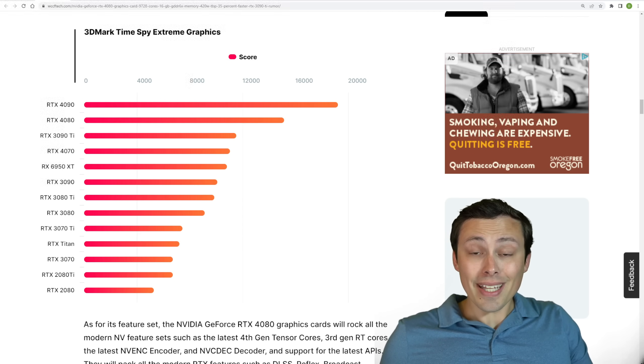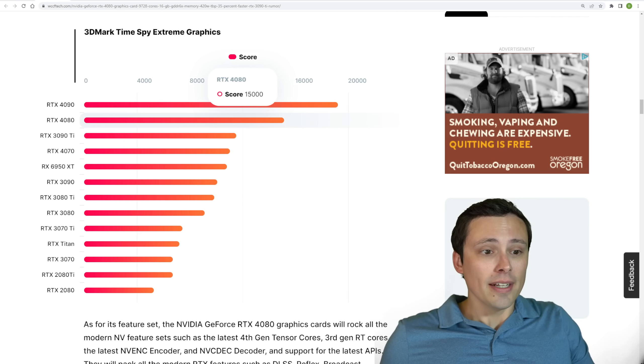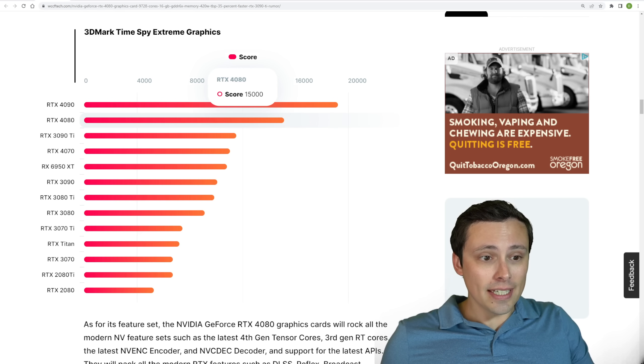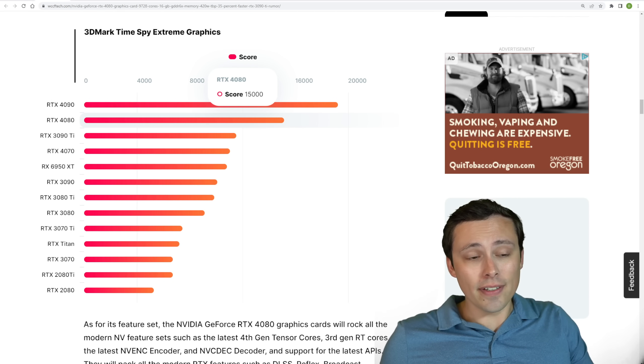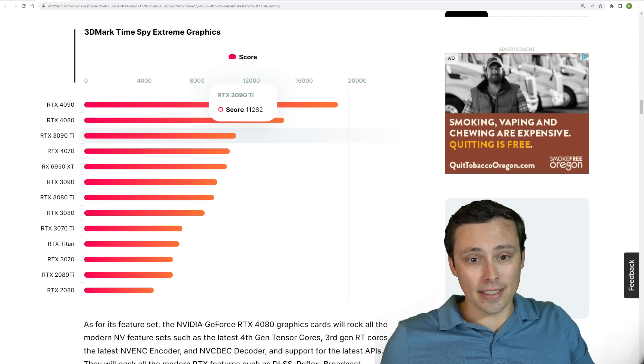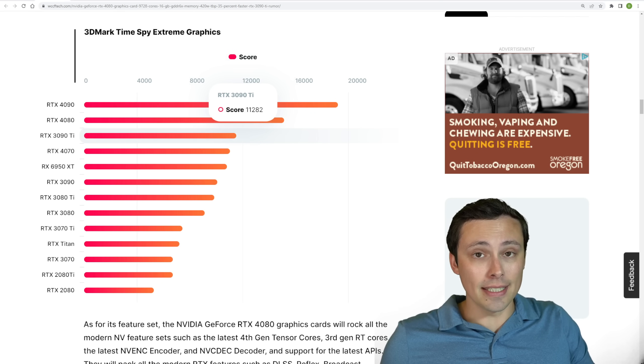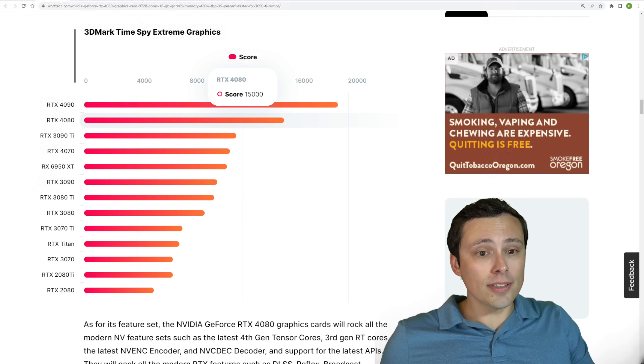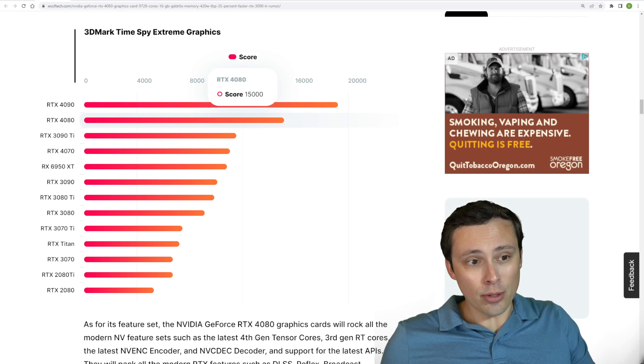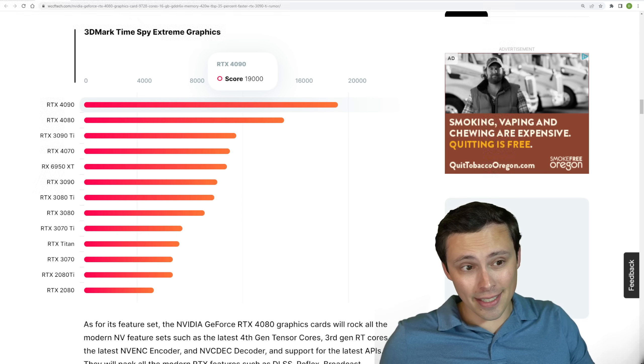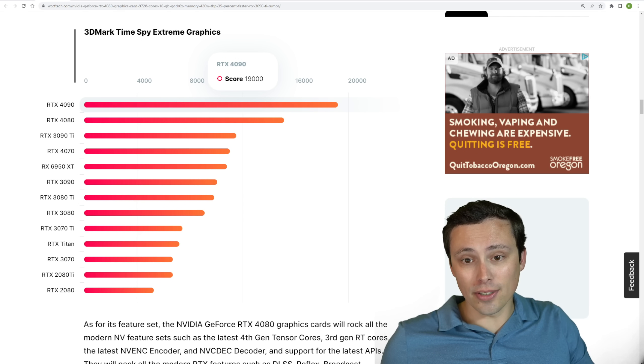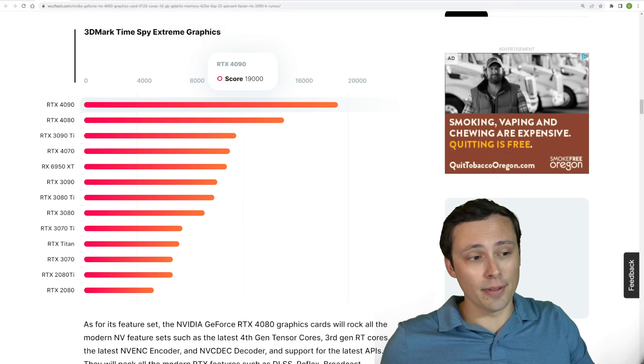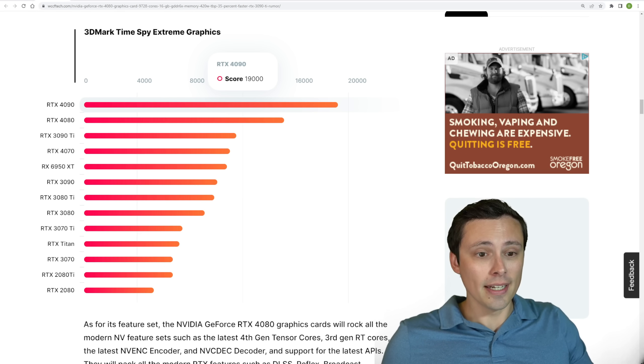So if this ends up being true, that would mean the RTX 4080 is significantly more powerful than an RTX 3090 Ti, but will also be significantly less powerful than an RTX 4090 if we believe the RTX 4090 results that we've been given by the same leaker, Coppite.